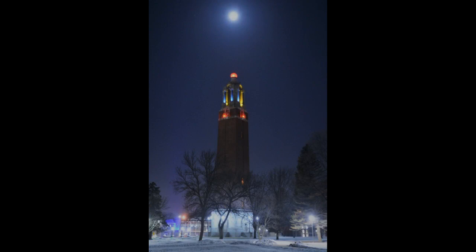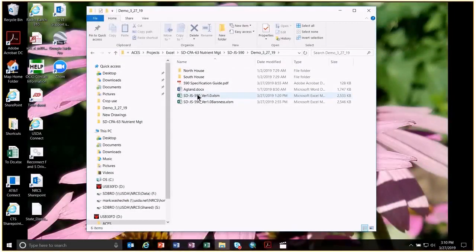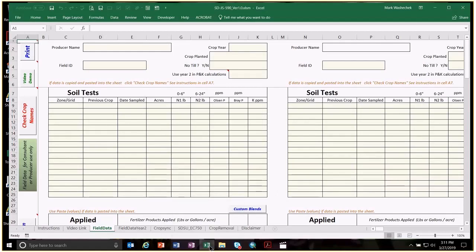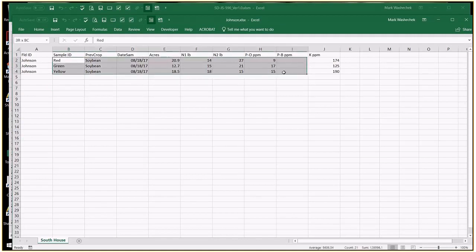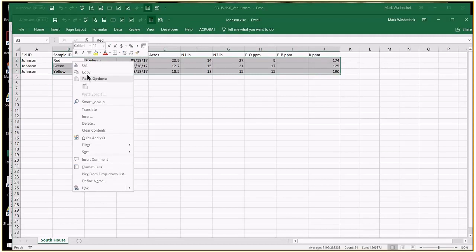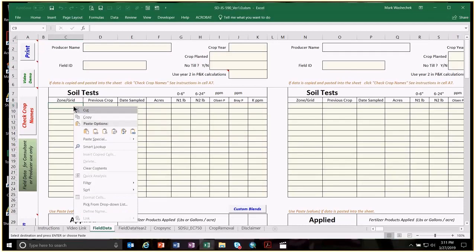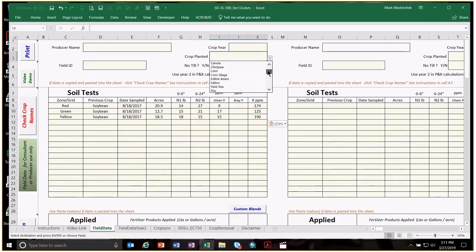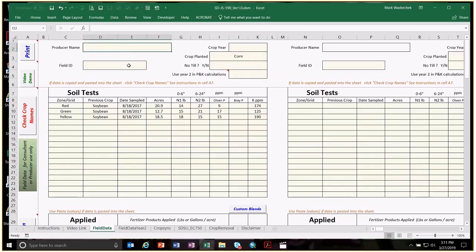We're going to show you how to import soil test values into the spreadsheet. We'll open the spreadsheet, open an Excel file with soil test values, and show you how to copy and paste those to save time. We're going to copy exactly the columns we need, leaving off the field ID column. It's very important that we paste values only.